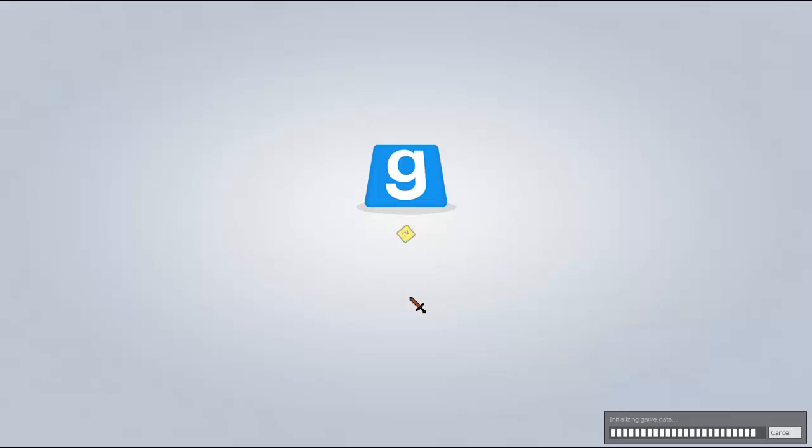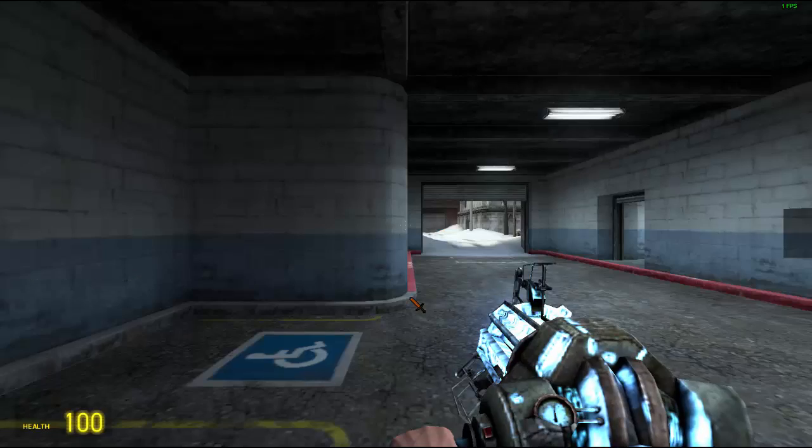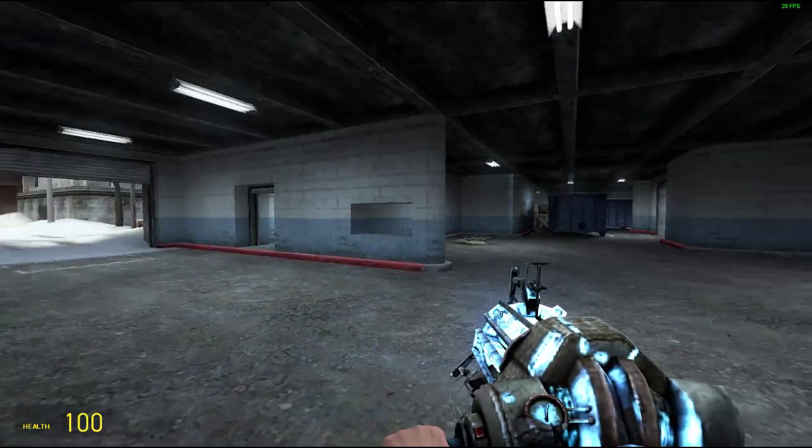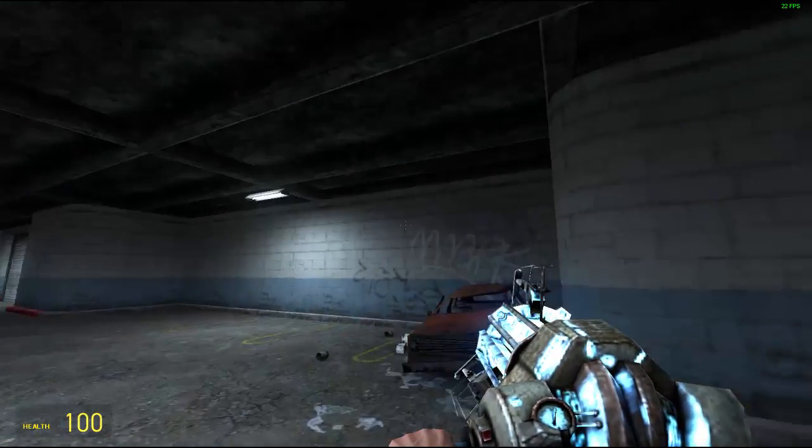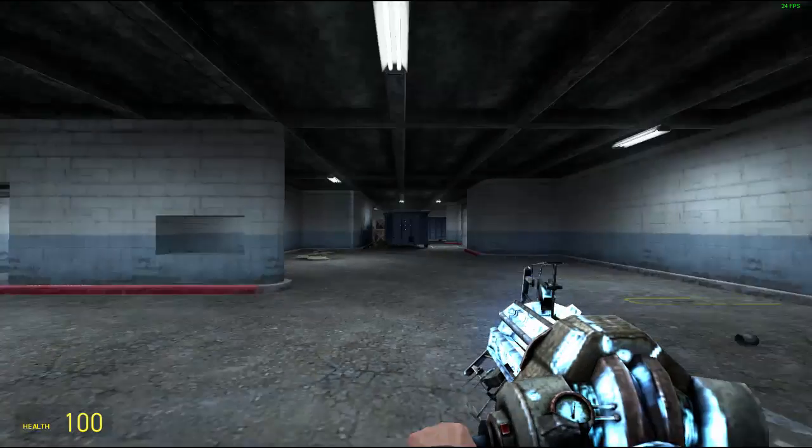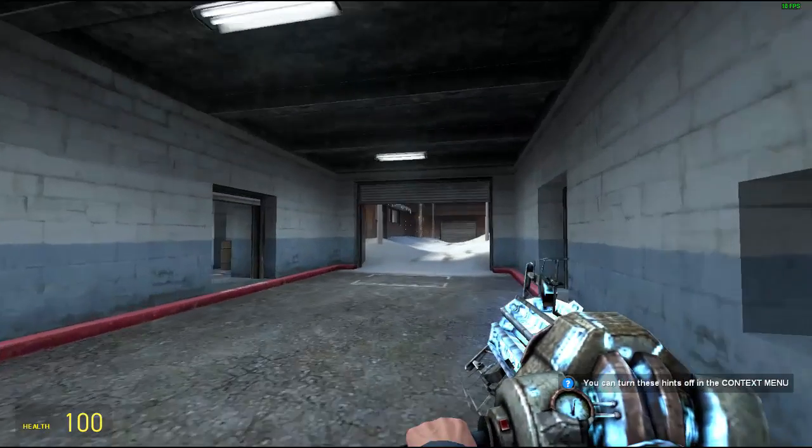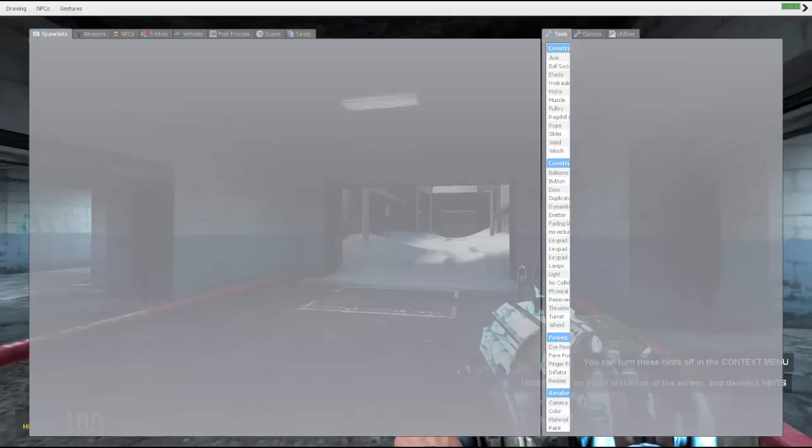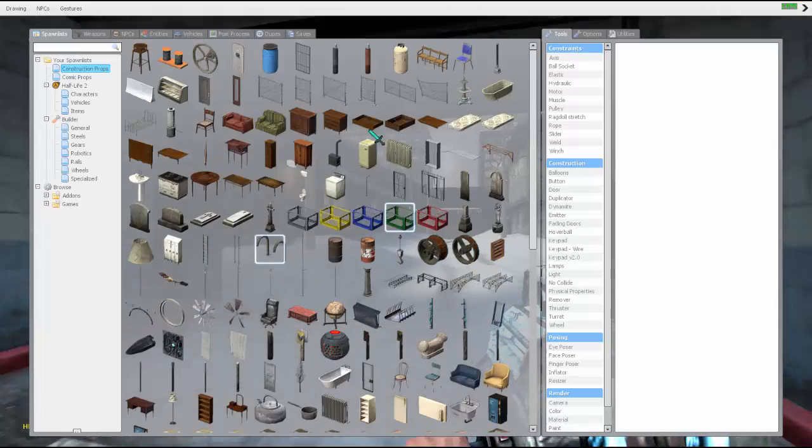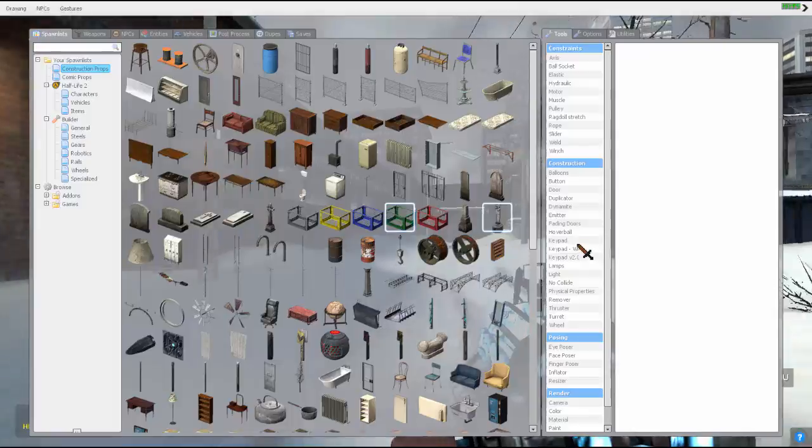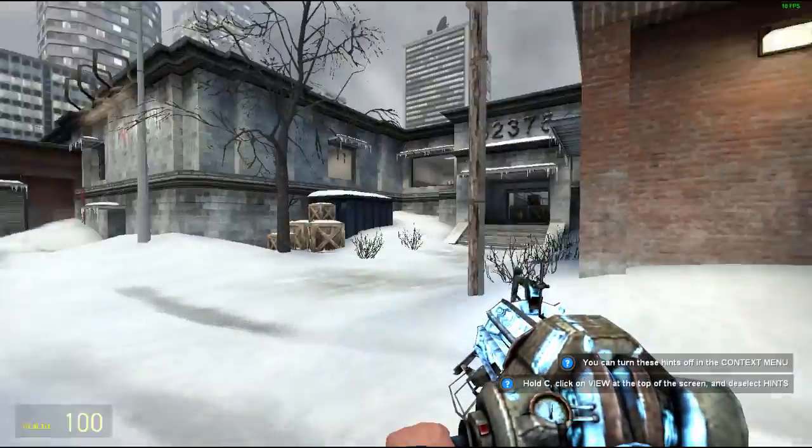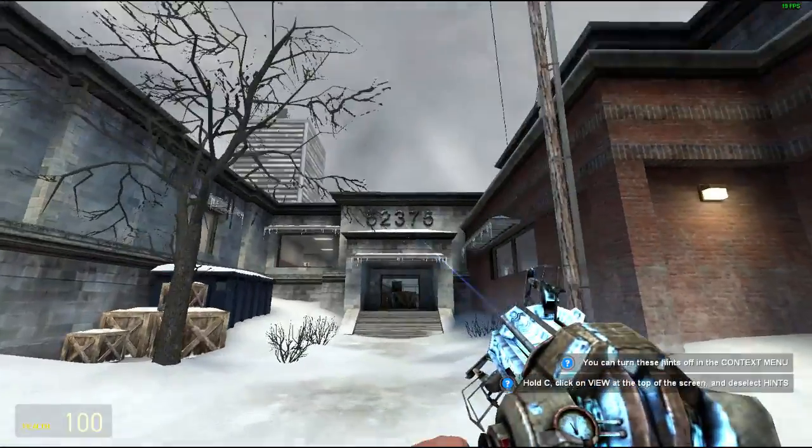Hi guys, we're back on Gmod and as you can see all the errors have disappeared off the Gmod world. Yep, everything is gone.